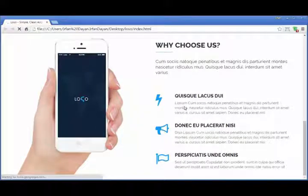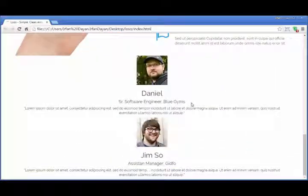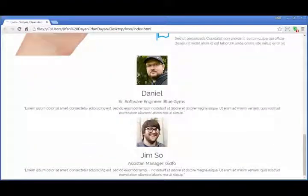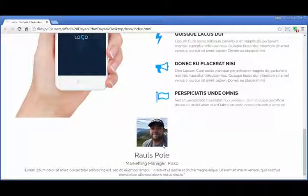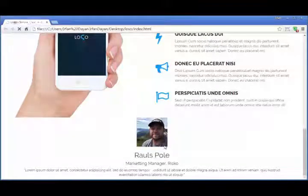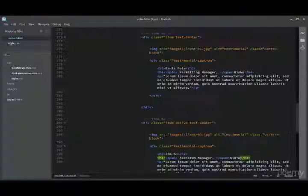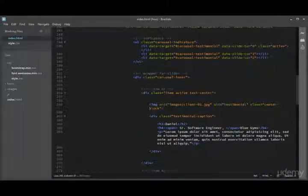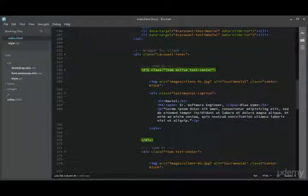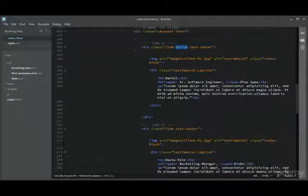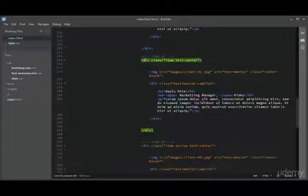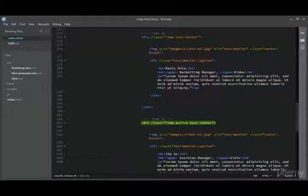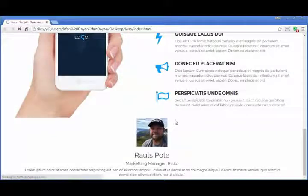Let us see the result in the browser. It is showing two testimonials and the third one is appearing incorrectly. We need to add some CSS to fix this. Looking at the markup, inside 'carousel-inner' we have item 1 with the active state, item 2, and item 3 — but item 3 also has an active state. Let me remove the active state from item 3 and check the result again in the browser.